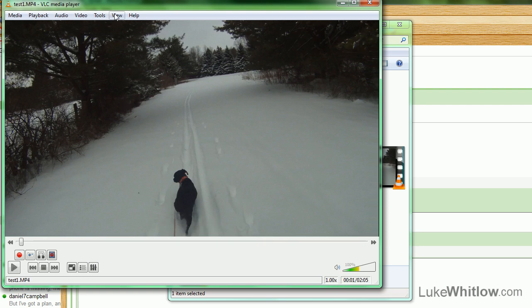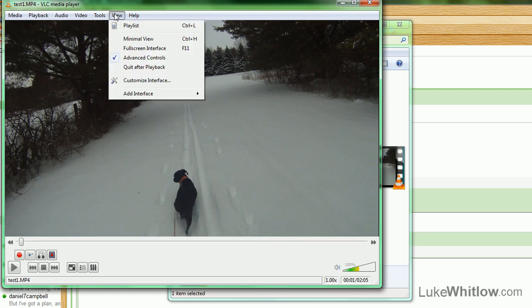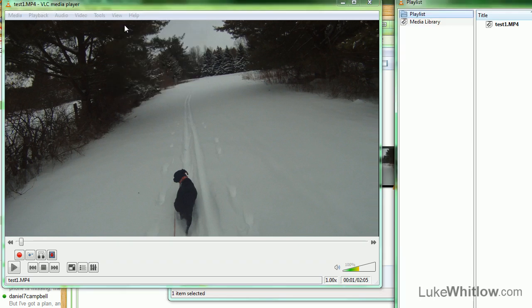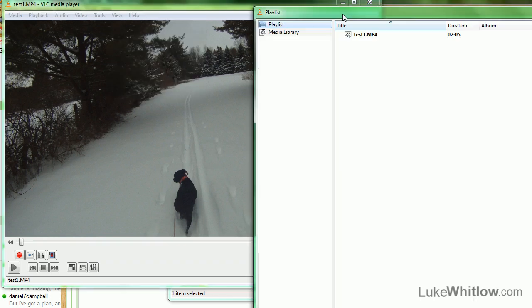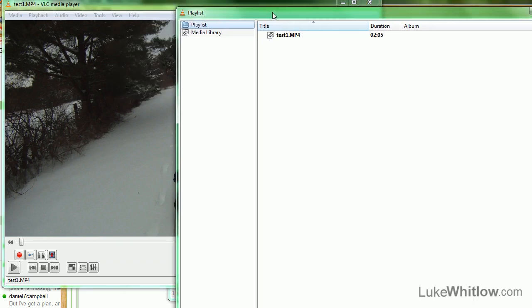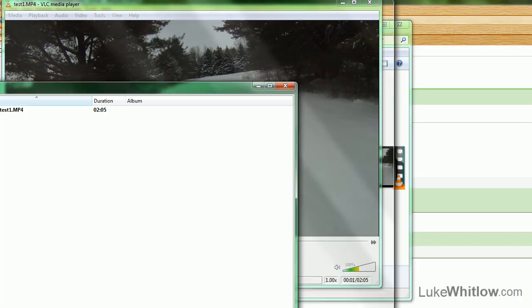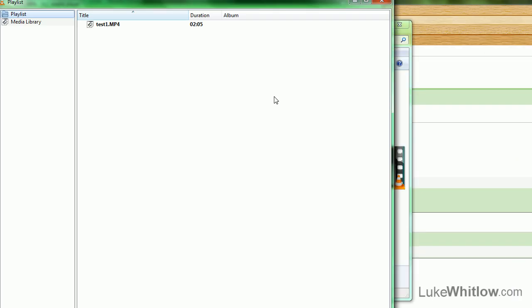Go to View, Playlist. You can also access that by clicking Control-L, as you saw there.